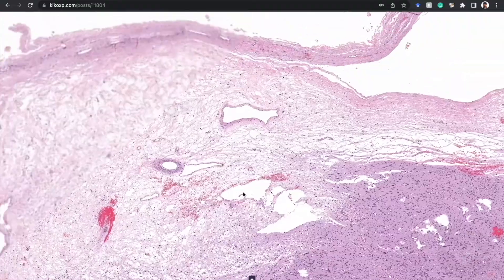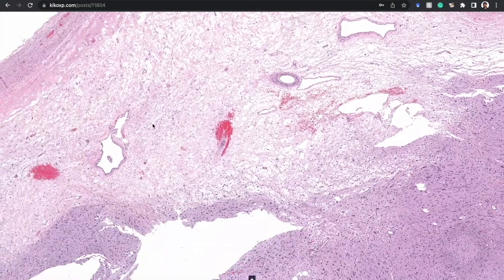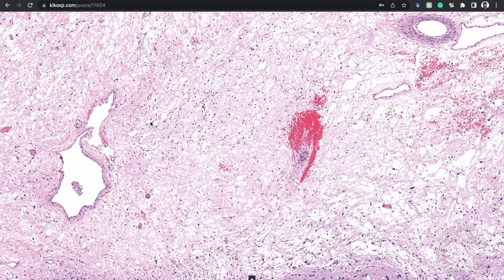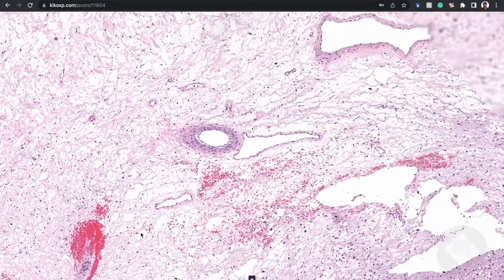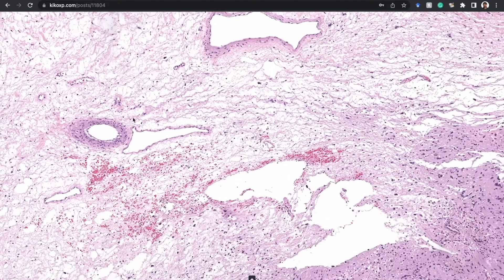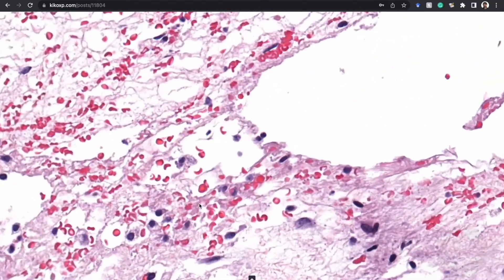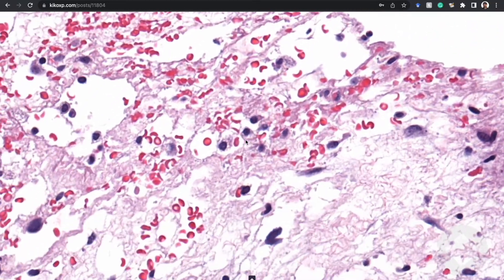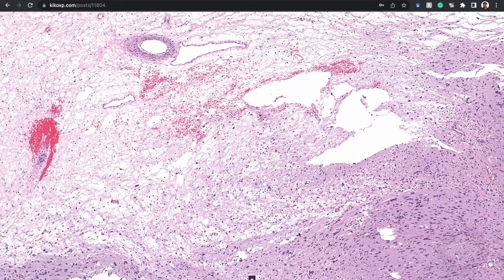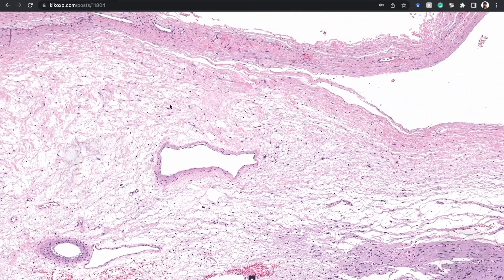Antoni A is the hypercellular zone; Antoni B is the loose areas that look myxoid or edematous — almost like a neurofibroma sometimes. You often have dilated vessels in schwannoma, usually with perivascular hyalinization. This one doesn't have much hyalinization or fibrin around the vessels, but you do see leaking blood, extravasated erythrocytes, hemorrhage, and hemosiderin — very common in schwannoma and really useful to be aware of.